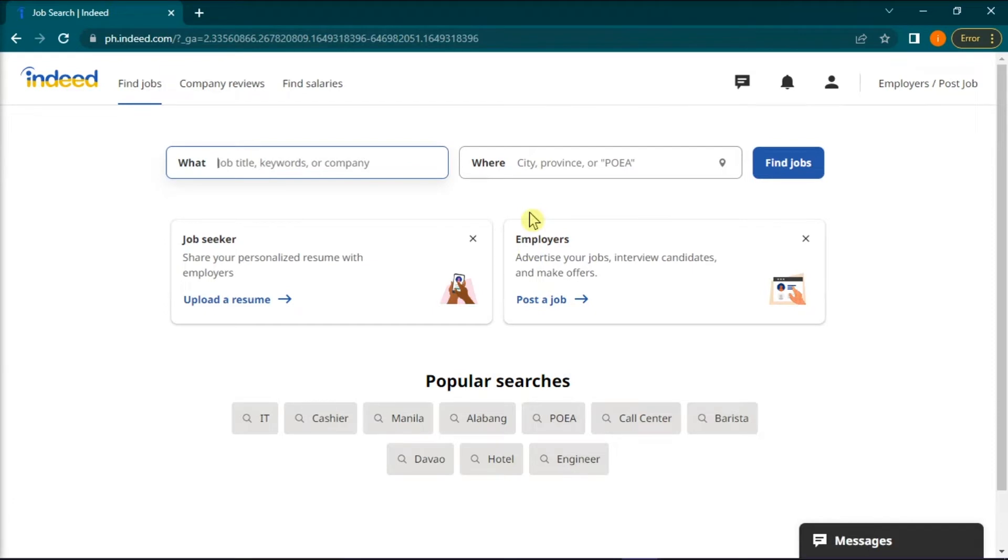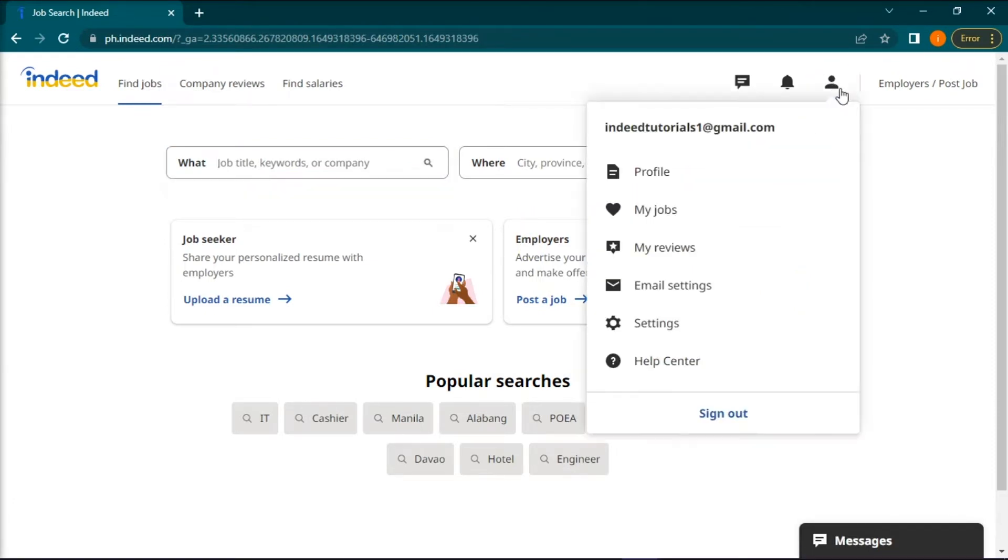Then, on the home page, click on this person icon to open the settings and then go to profile.